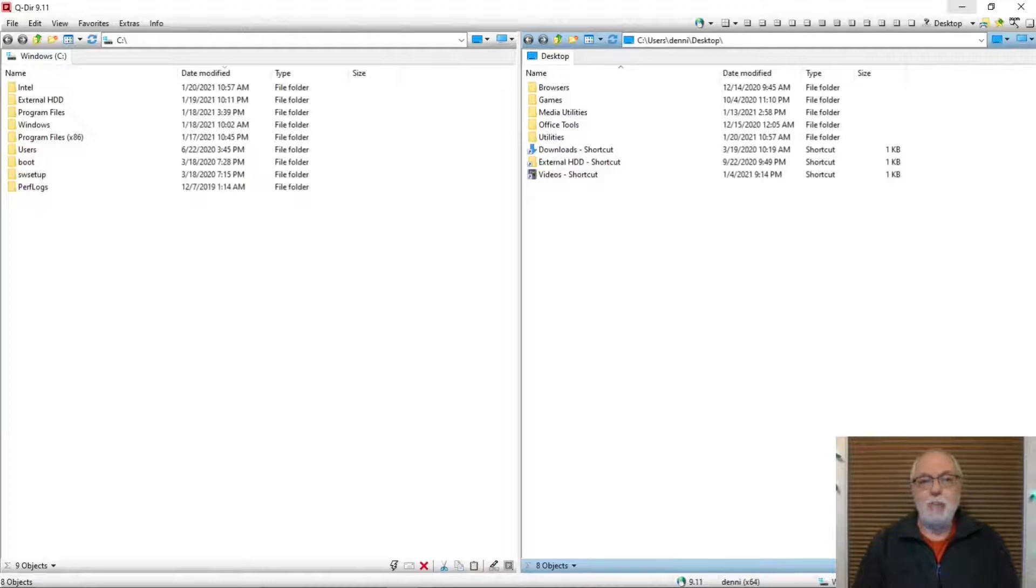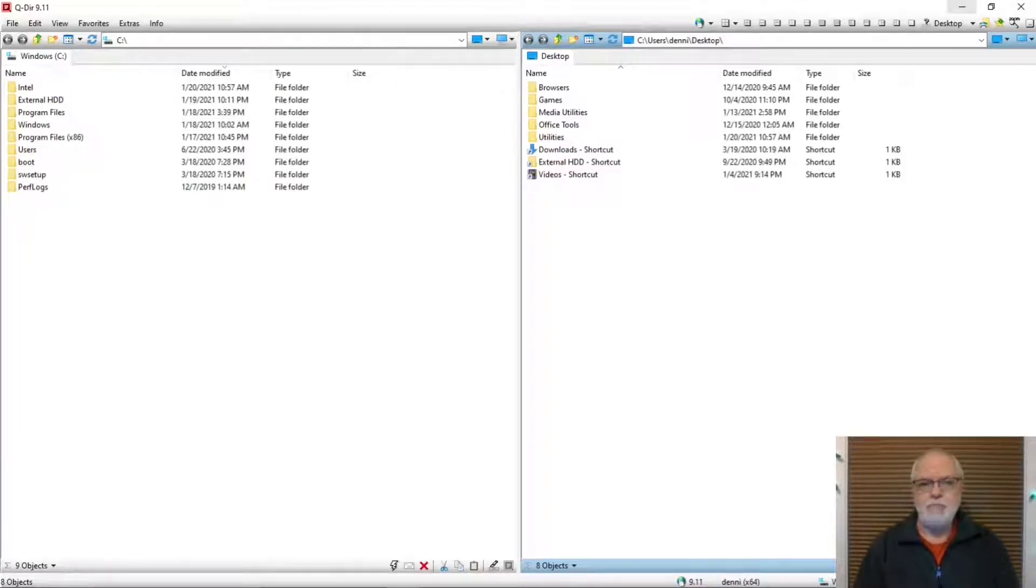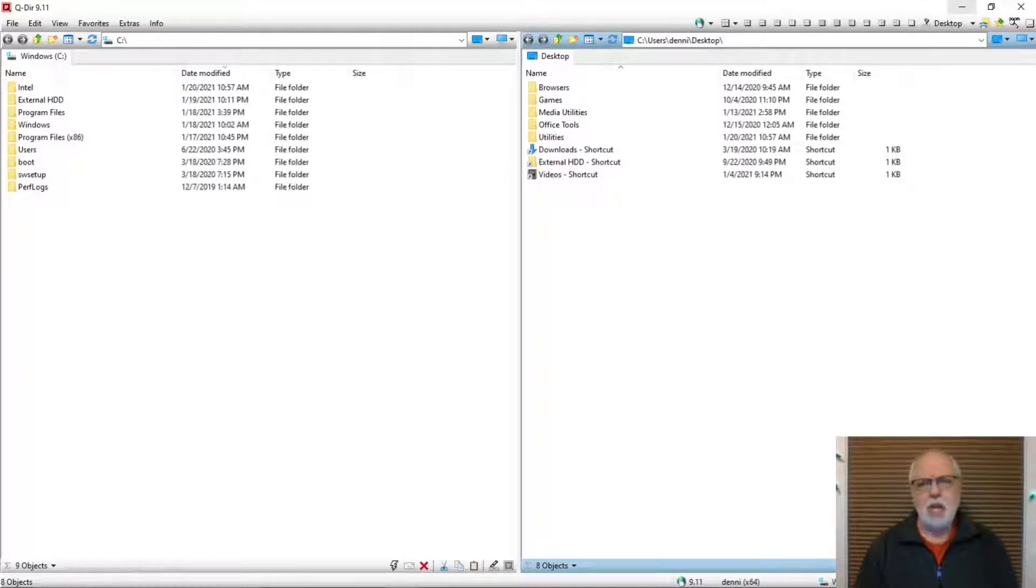Do you use the file manager in Windows? Do you like it? Well, there are better free and commercial file managers available.